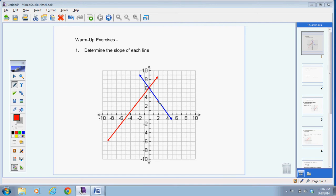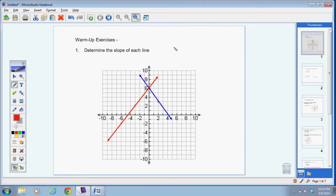All right, the blue line — you can start at this point right here. We would go up one, two, three, and back one, two. So our slope for the blue line is equal to three over negative two.